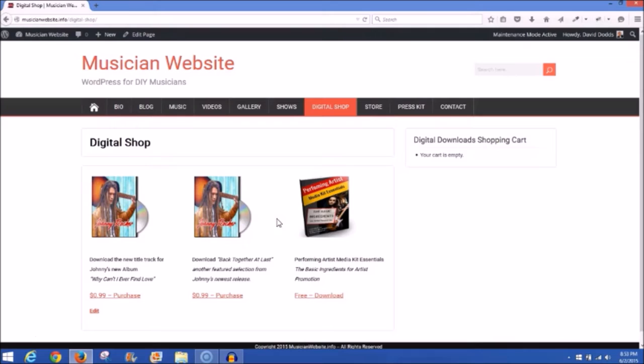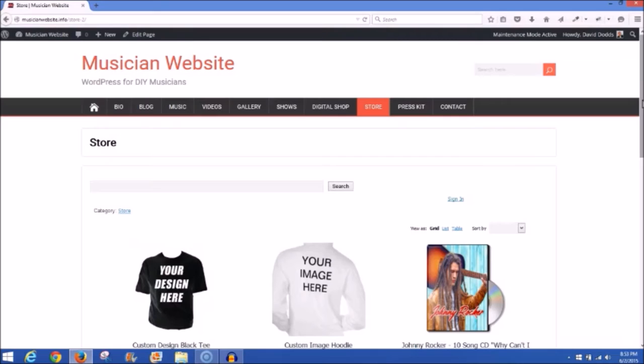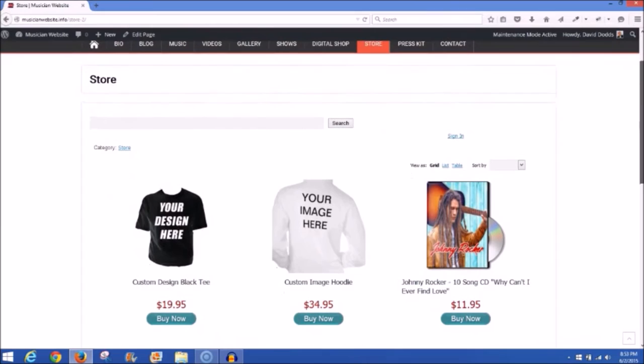Now we go to the Store. I use the ECWID — E-C-W-I-D — store plugin. It's free, works really well, and is very easy to set up. The only thing you can't do with the free version is sell digital products, which is why I have the separate digital download plugin. But you can upgrade the store to also sell digital products. For selling your merch — t-shirts, hoodies, hats, ball caps, fedoras, CDs — it works very well.